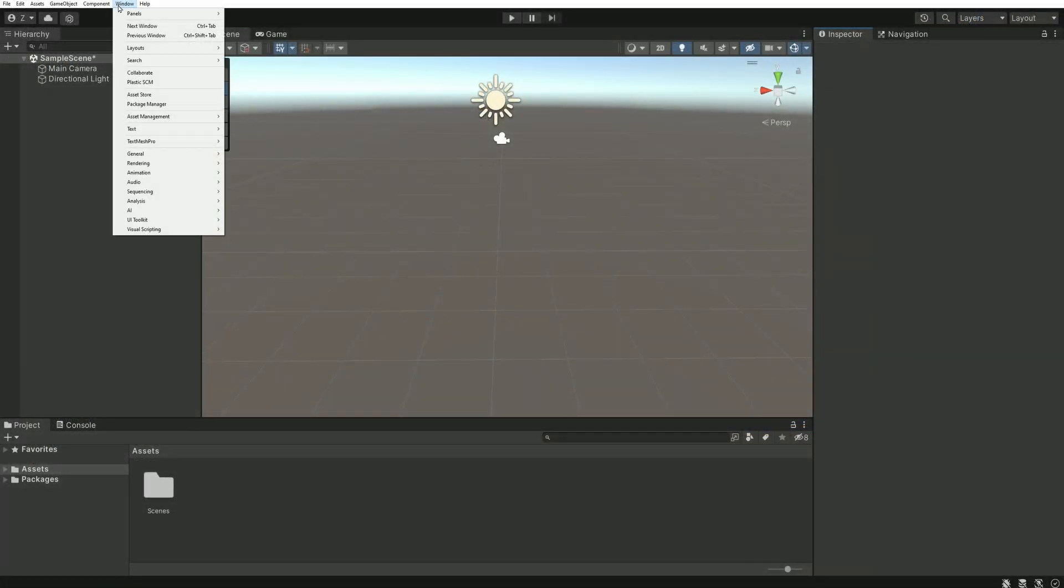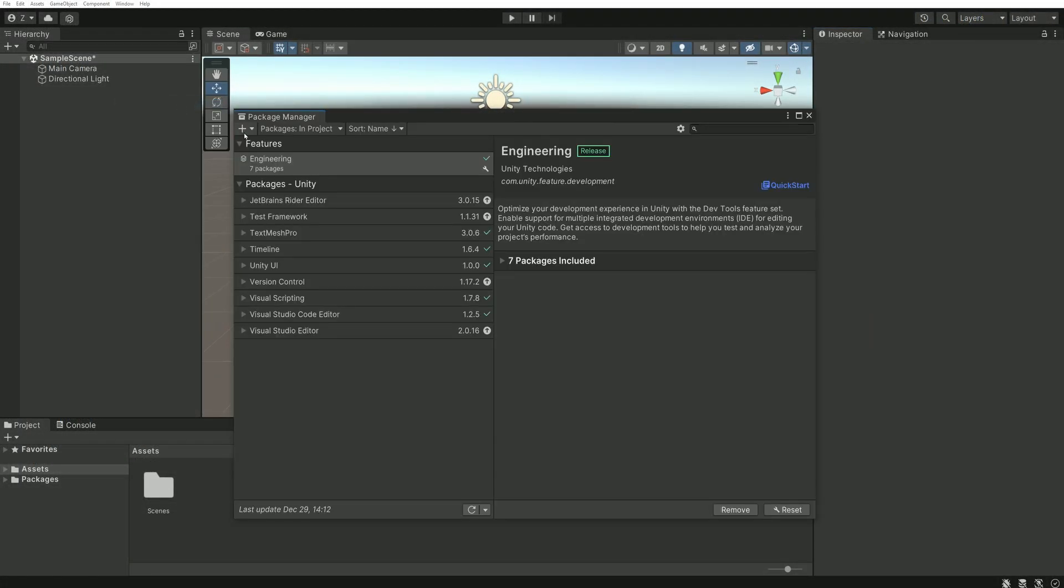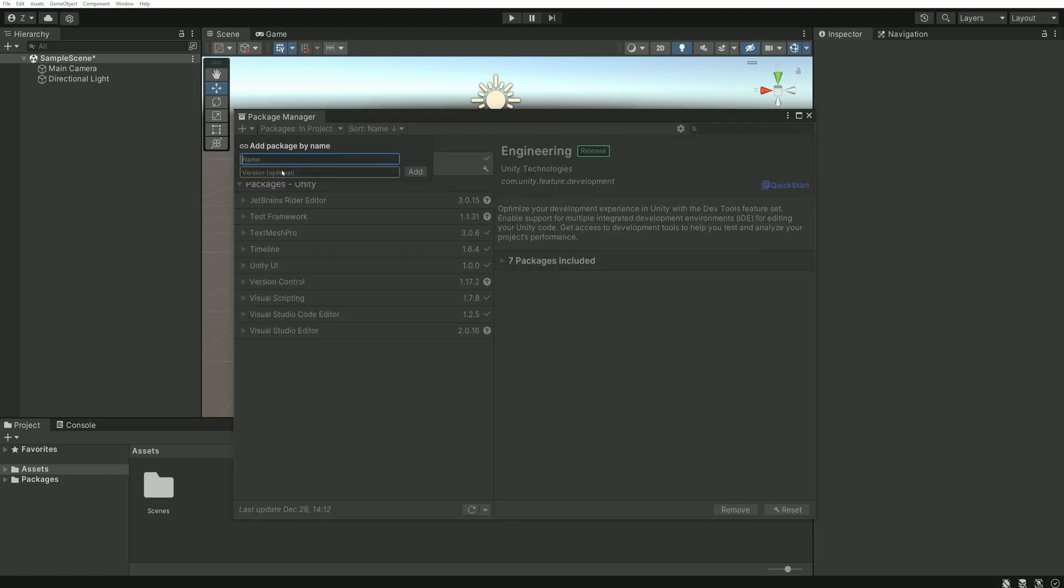Let's install this package. Go to Window and Package Manager. You can click on the plus in the top left corner and choose to import a package by its name. The name of the package is com.unity.ai.navigation. Be careful not to make a mistake in the name, otherwise Unity will not find it.